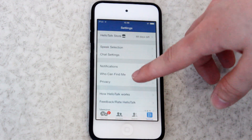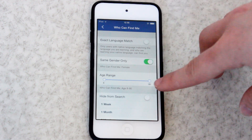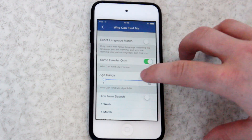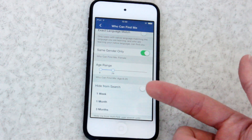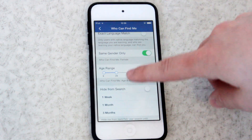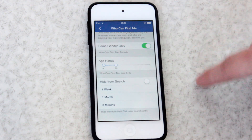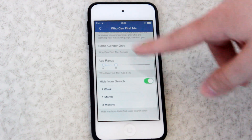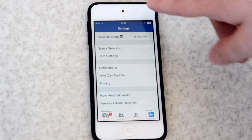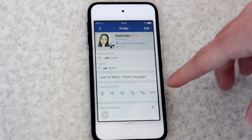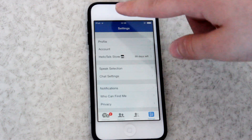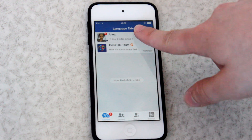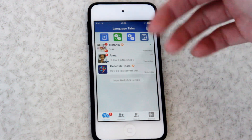If you're worried about unwanted contacts, you can set in the settings to only receive messages from females and change the age range to more your aged people. You could even hide yourself from search so you can only contact people rather than be contacted. There are really a whole lot of different options to play around with. Everyone I've met so far has been really friendly and helpful, so this is something I would definitely recommend.